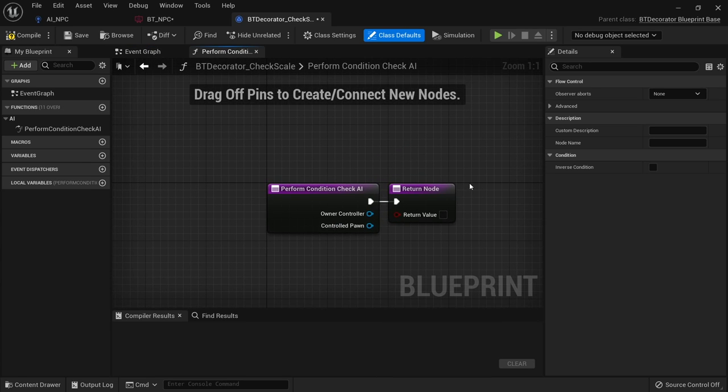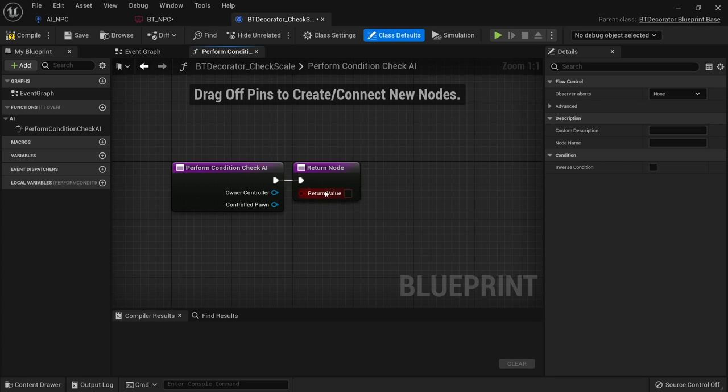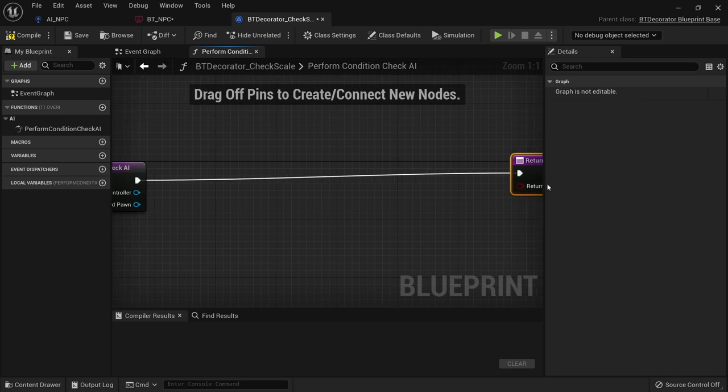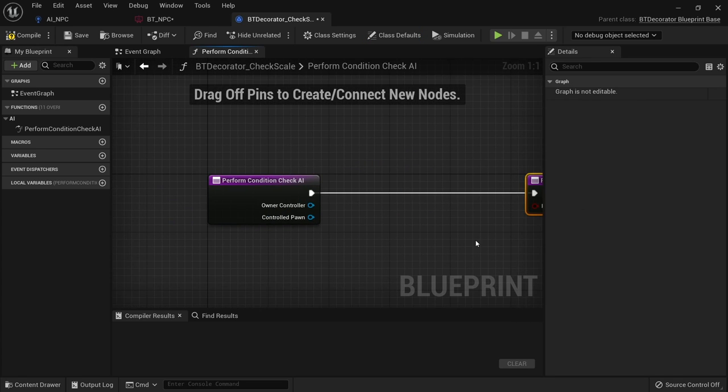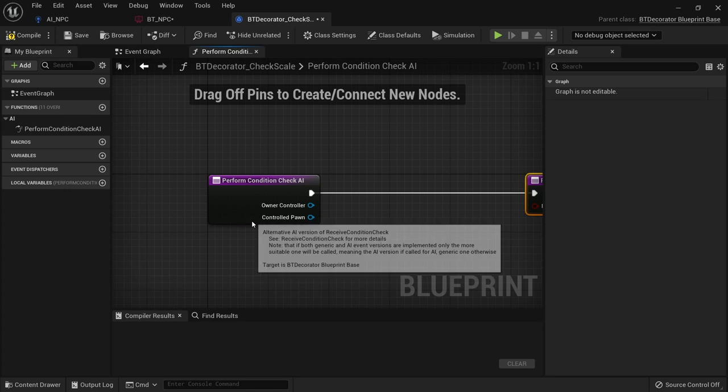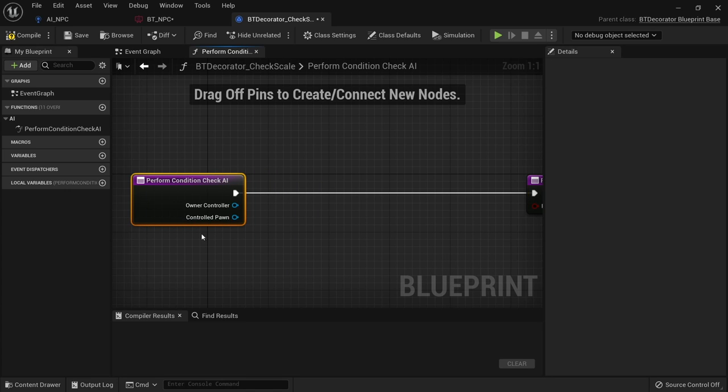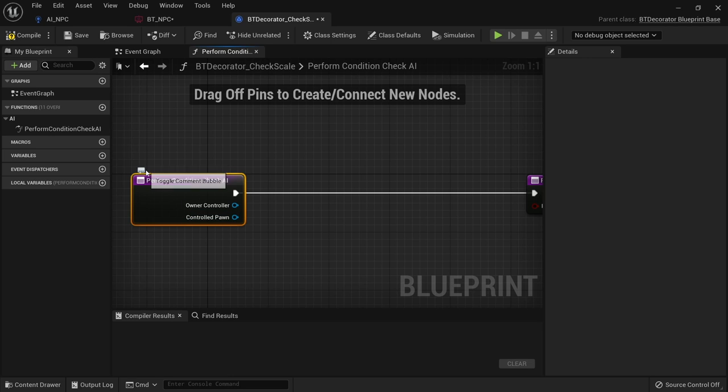And what we're doing here is on the functions override, you've got a few options you can choose from. And the most important one is this perform condition check. This is the check that happens to allow it through or not let it through. So on this perform condition check we can do various things such as look up any type of value we wish. Let's say I want it to look at the scale of the object that we're trying to chase that is seen.